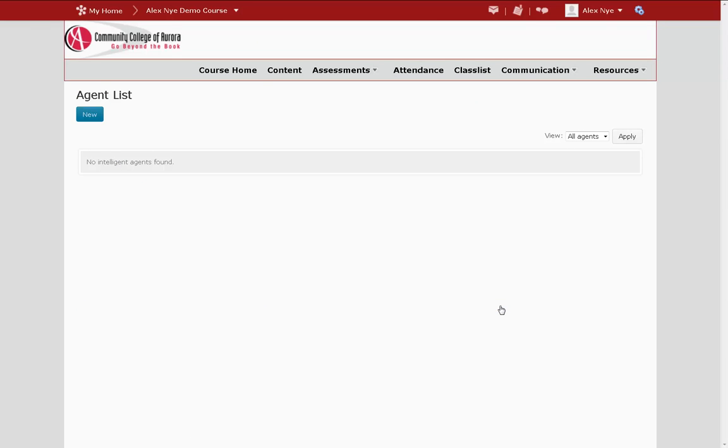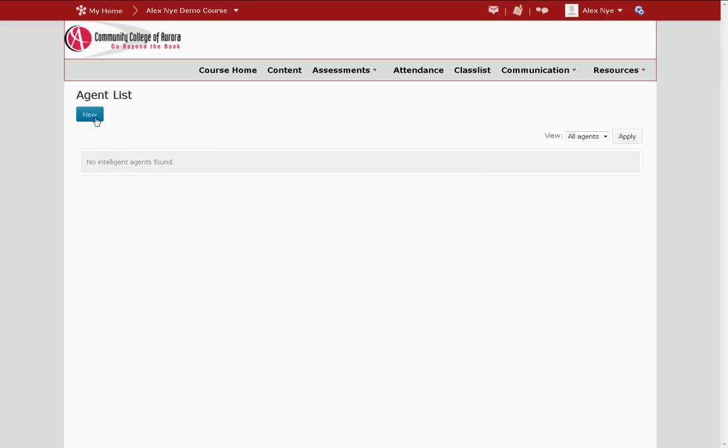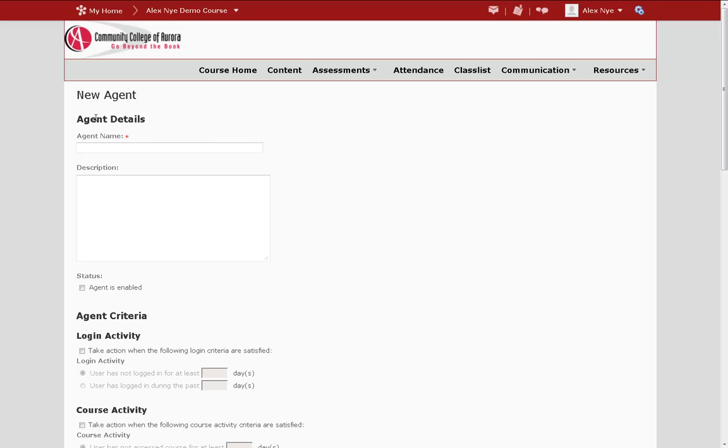And on this page, I want to create a new agent. For this agent, I'm going to send an automated message to students that haven't logged into my course for five days.